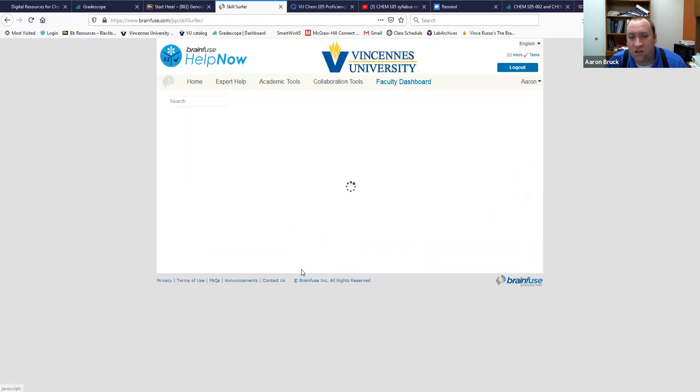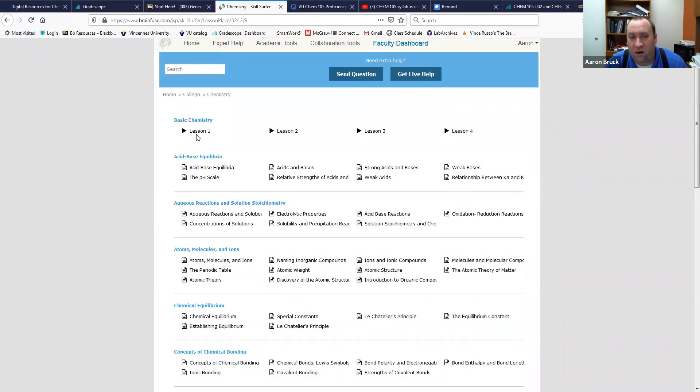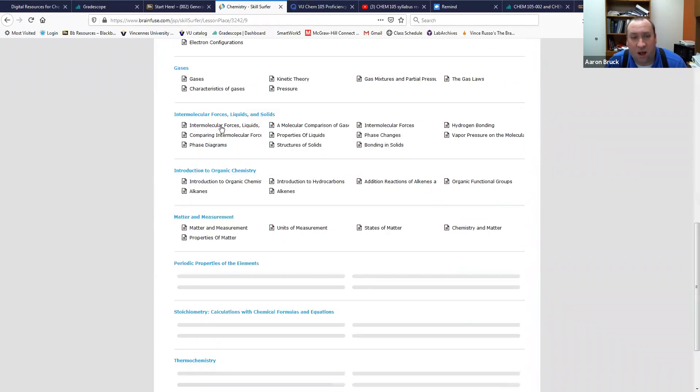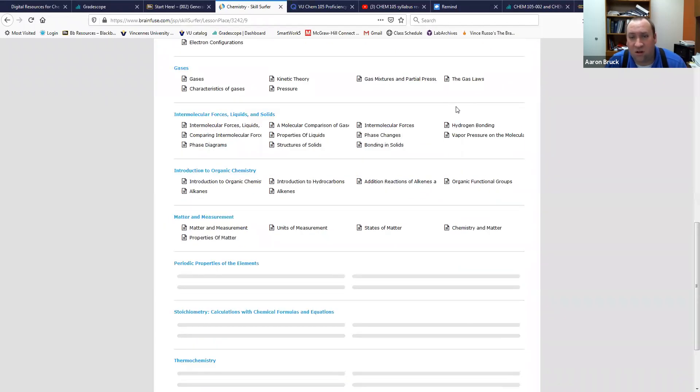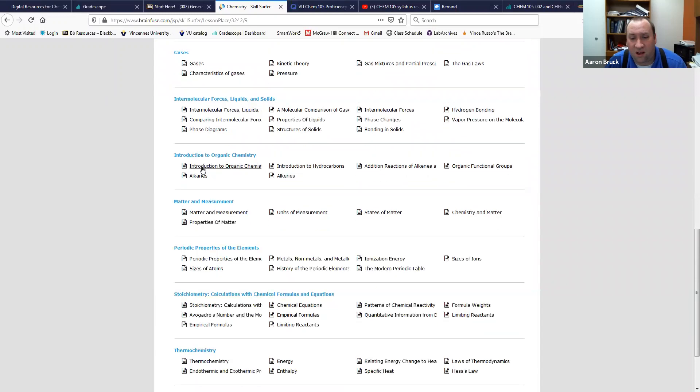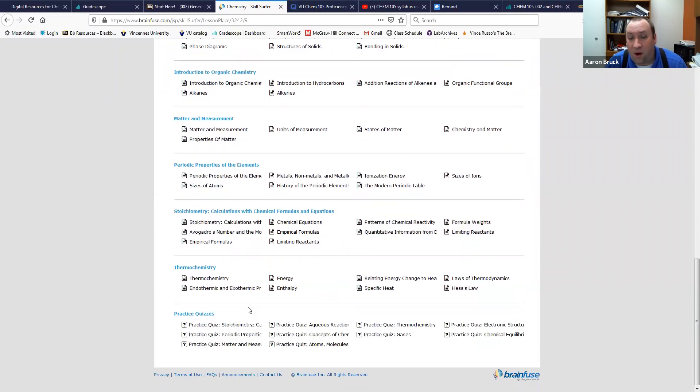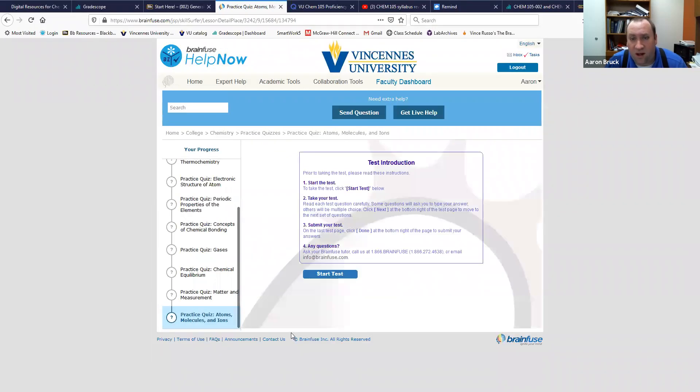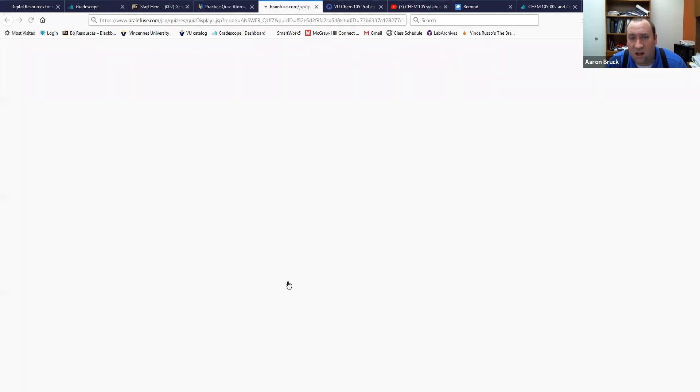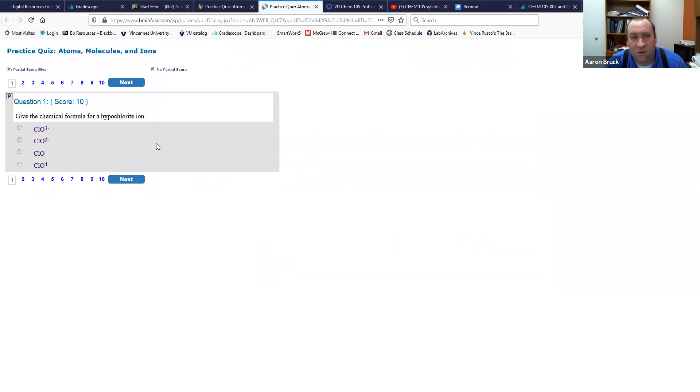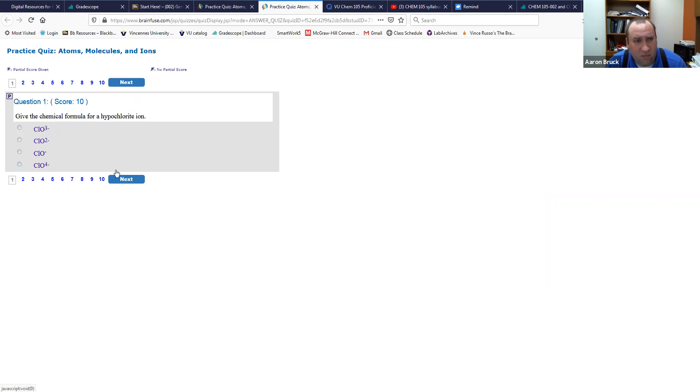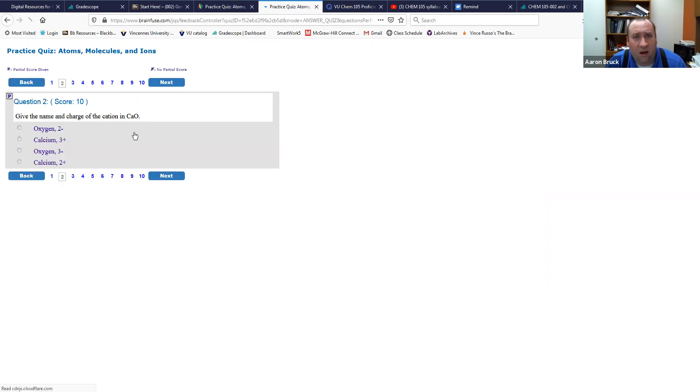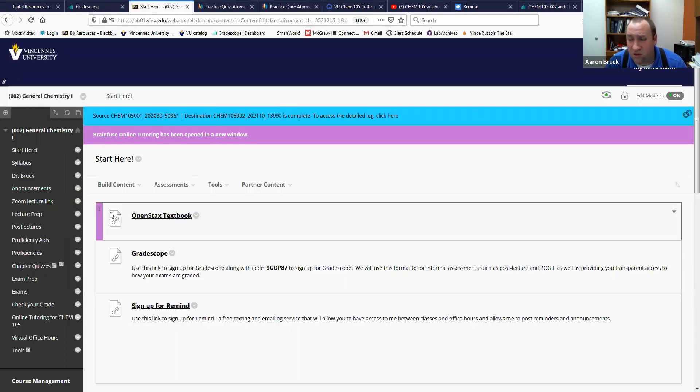Even without the live tutoring there are academic tools in here. So you want to do something like Skill Surfer. In the Skill Surfer here you can go to College and Chemistry, there are modules in here on basic chemistry up to more complicated things. There are practice quizzes in here so you know you're struggling with atoms and molecules you click on the practice quiz and it pops out here, here are a series of questions that you can answer and get feedback on. So there are some really cool tools there in BrainFuse, you just got to look to open them up.